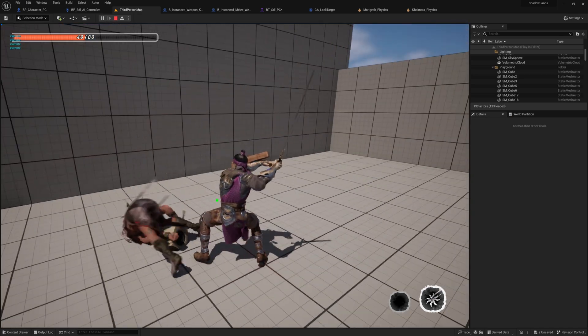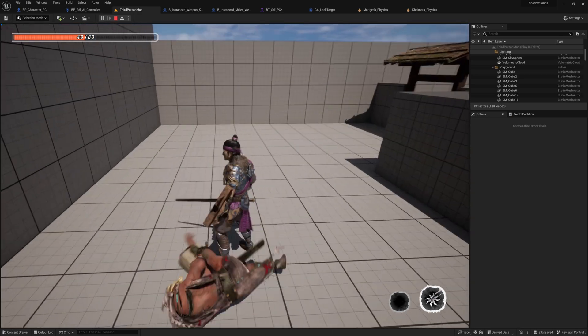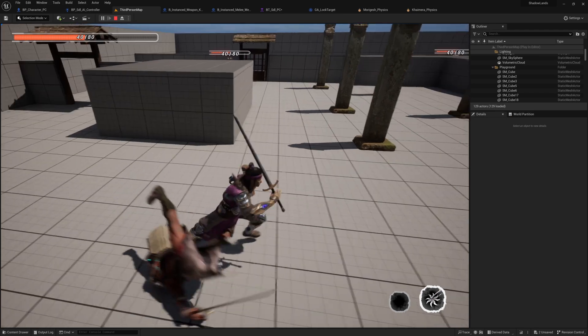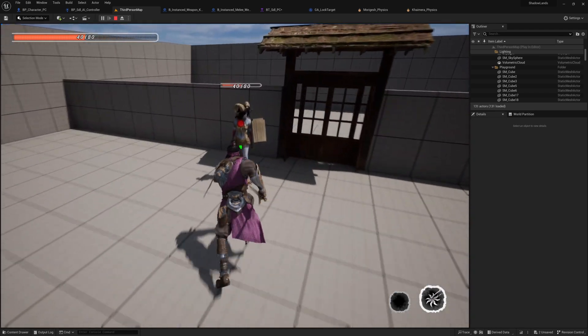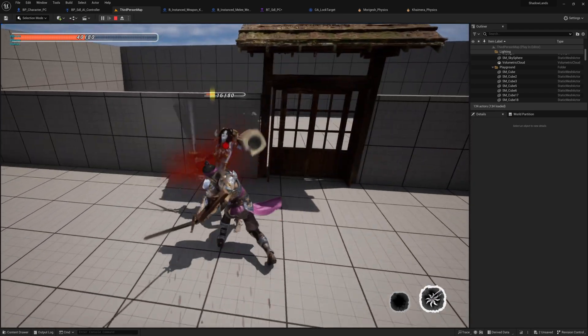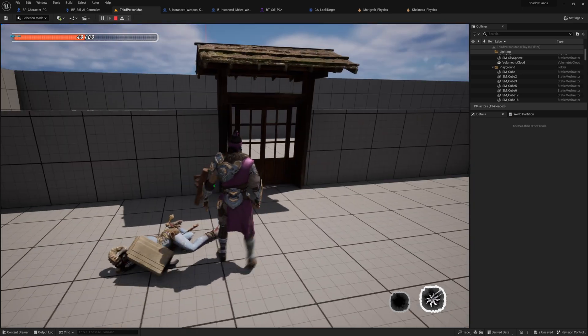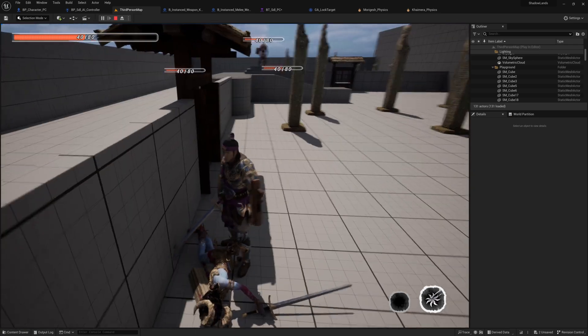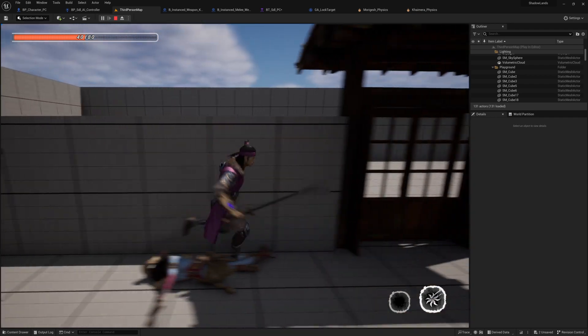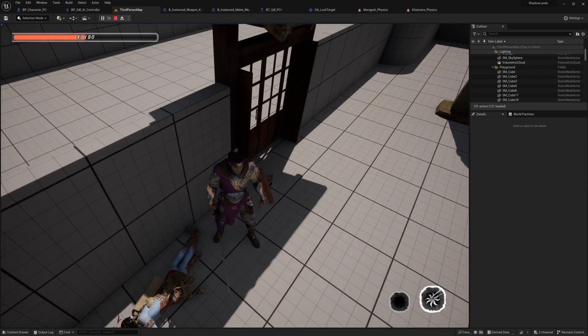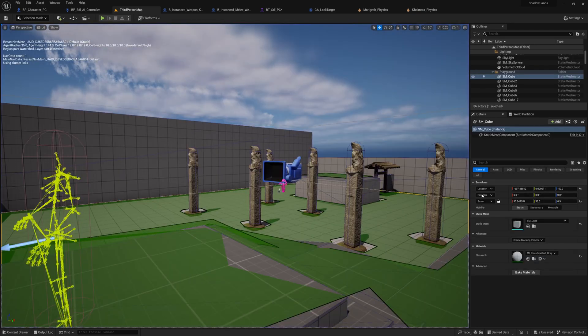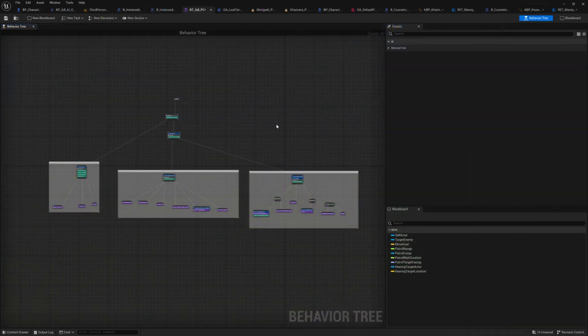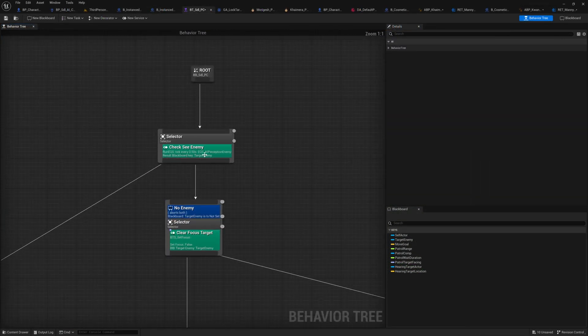When the enemy dies it will be replaced by ragdoll and it can interact with physics with my player. Also I disable the ragdoll after about 5 seconds, so after 5 seconds there's no ragdoll, no animations, and it will only stay stable on the ground. I also spent time to learn the behavior tree.